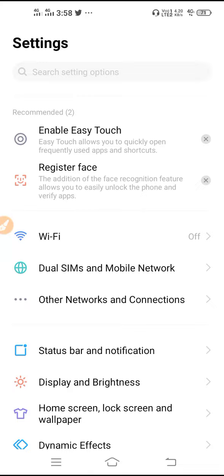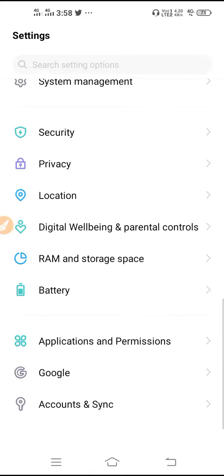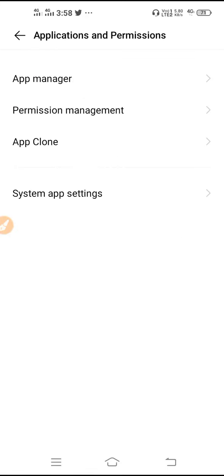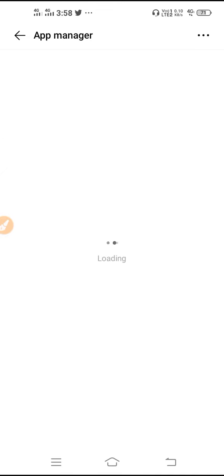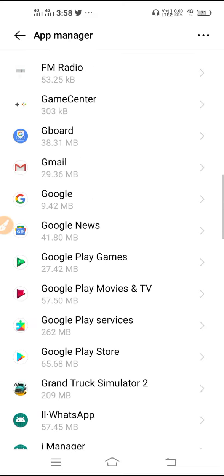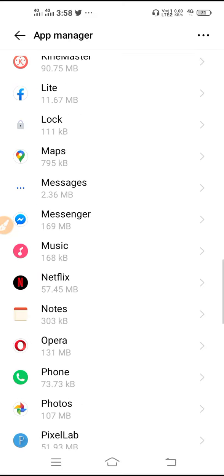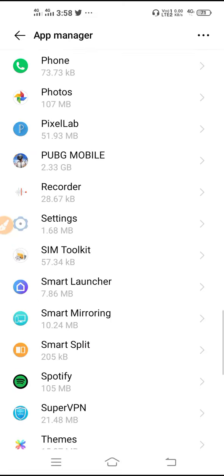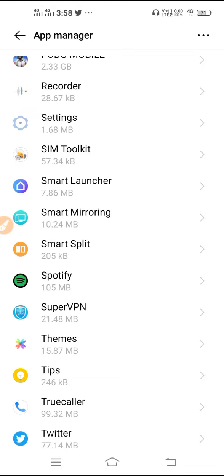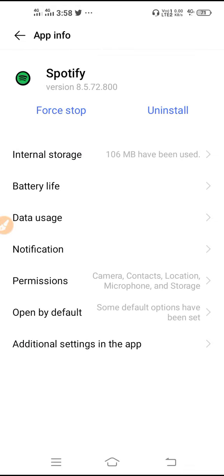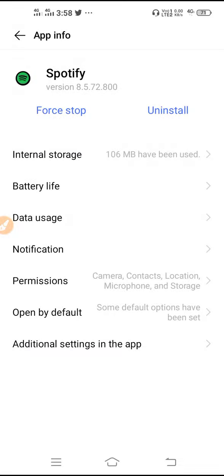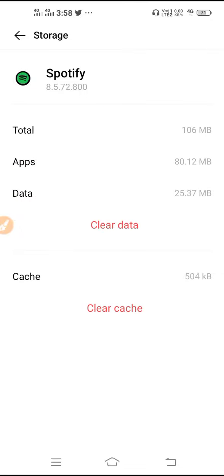Scroll down, go to your Application and Permissions, go to App Manager. So here you may find Manage App, Install App, or App Manager. Scroll down and find out your Spotify, go to Spotify, and then you have to first force stop it. After you force stop, you have to go to internal storage and clear up the data.